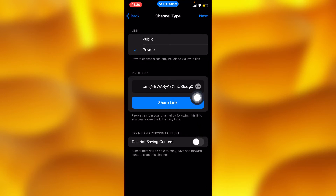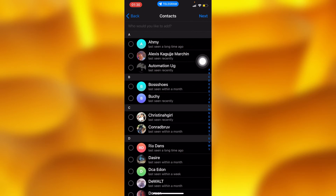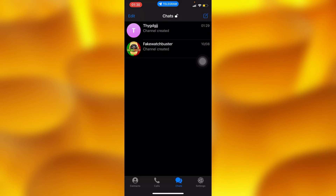Press Next, and then you can choose anyone you would like to add into your channel. For the purpose of this video, let me add at least one person, then press Next and your channel will be created.